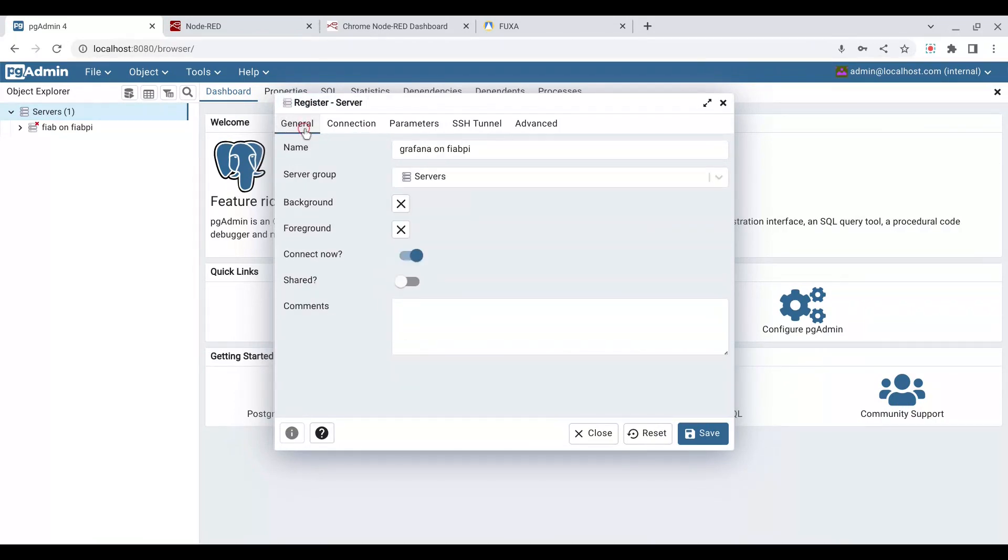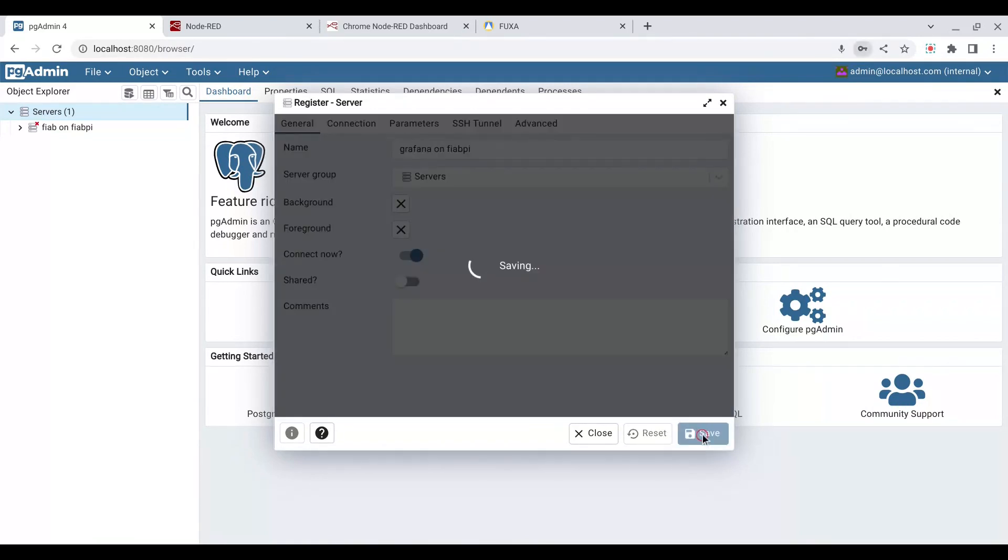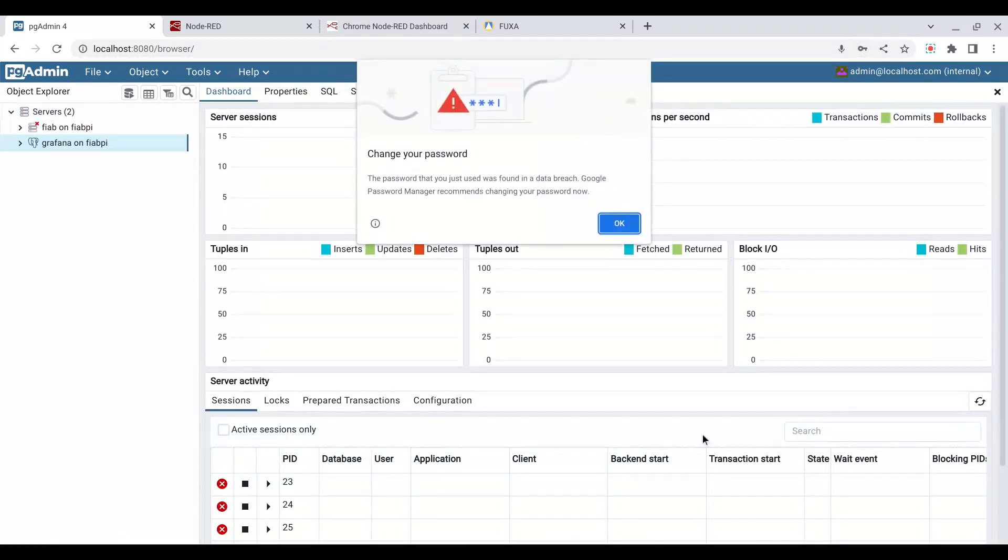Let's just make sure that I actually gave it a name, a meaningful name. That's it. Now it's got connect now slid over, so we'll be able to find out if it worked as soon as we press save. Magic, it's done.